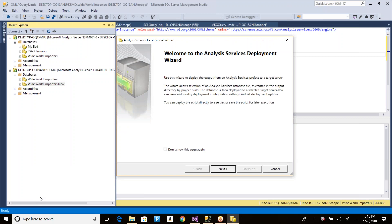These are three deployment methods: direct deploy, sync, and backup and restore. The fourth option is the Analysis Services Deployment Wizard — you can find it by searching or in the Microsoft SQL Server deployment folder. This wizard is very rarely used and is used only for deployment, not processing at all.